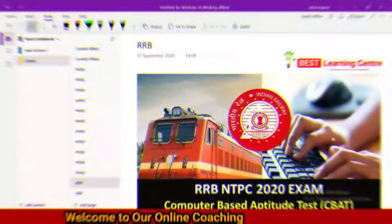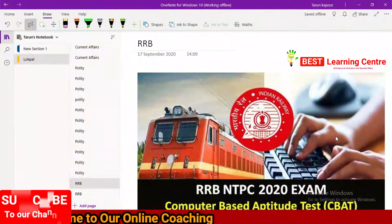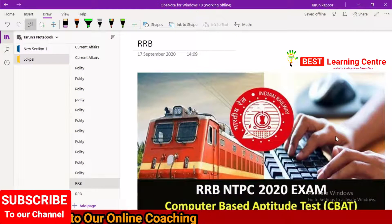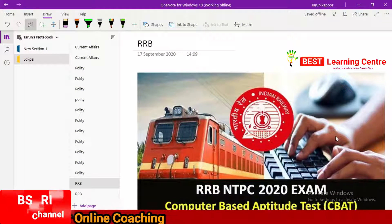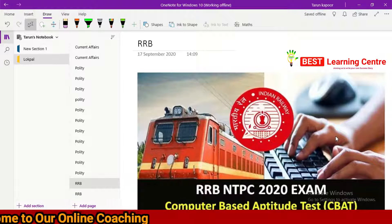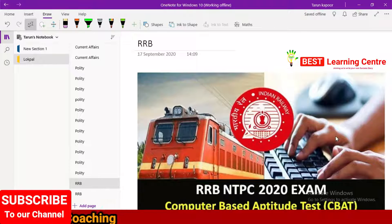Hello students. Welcome to Best Learning Center. In class, we have RRB exams — specifically RRB NTPC exams. This exam is on December 15th.